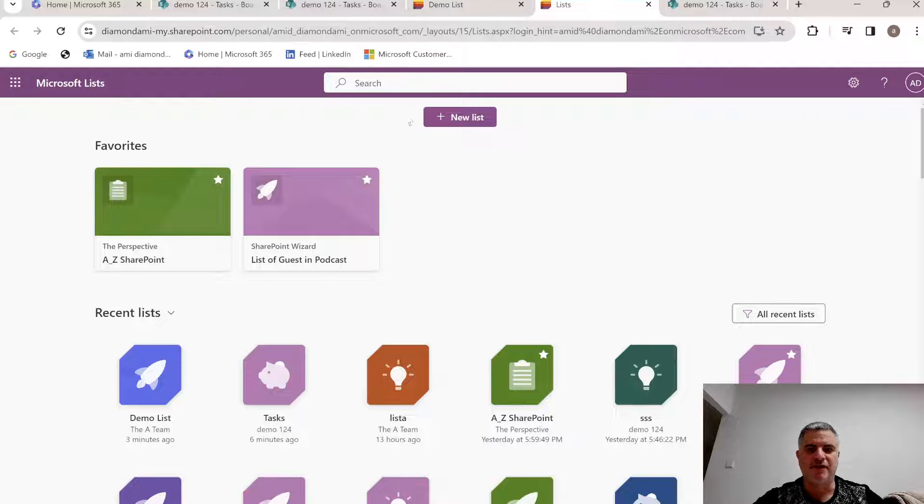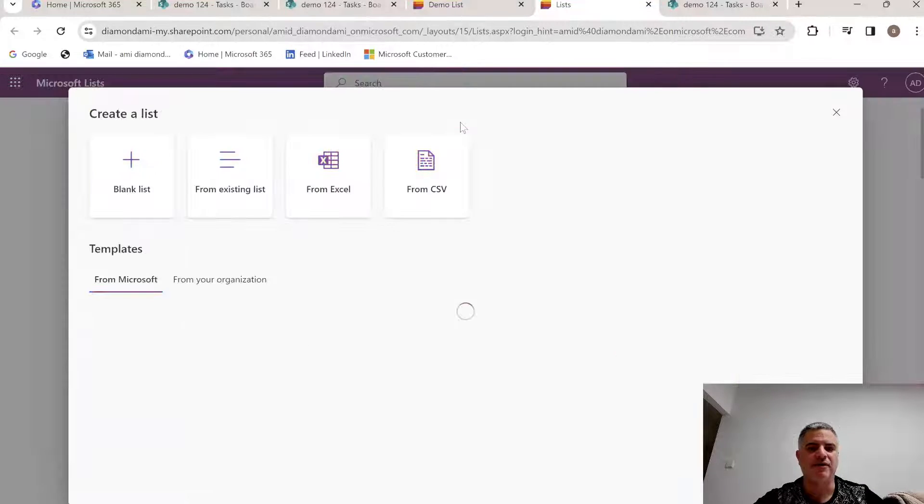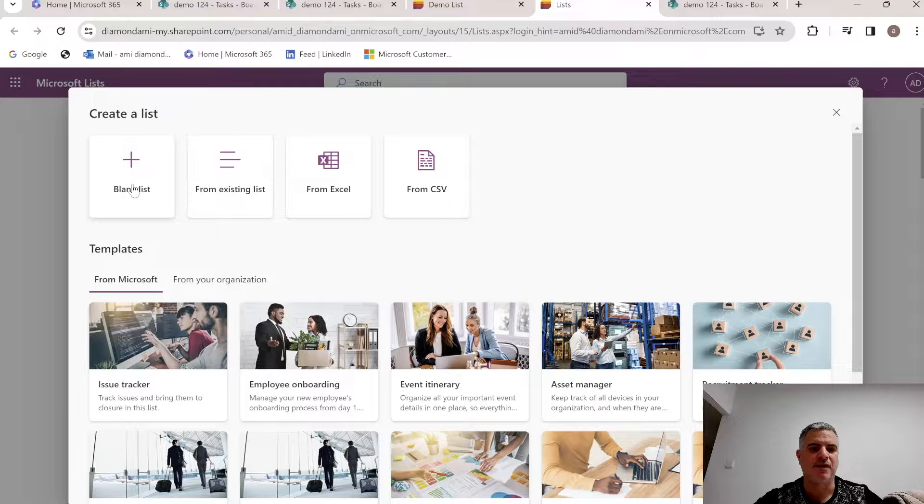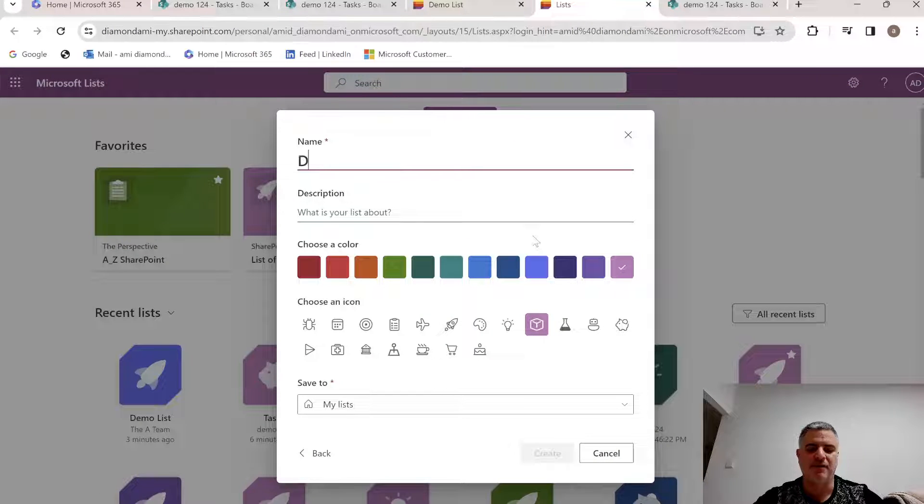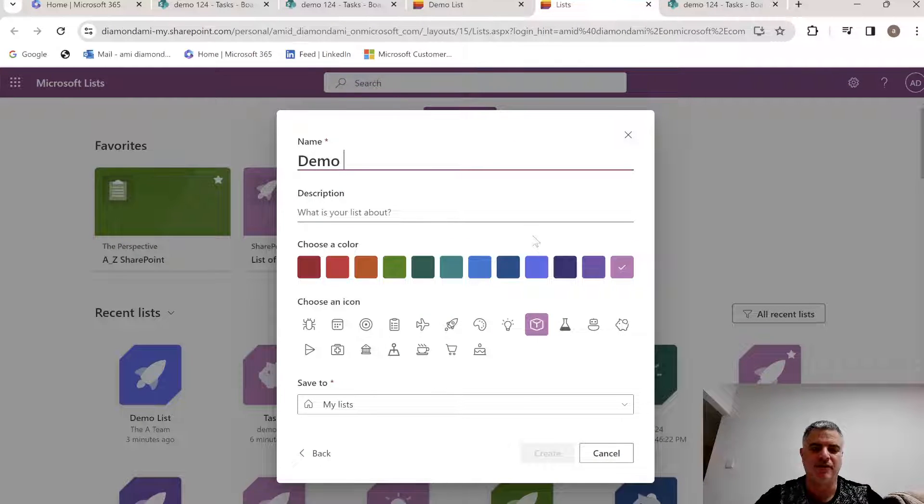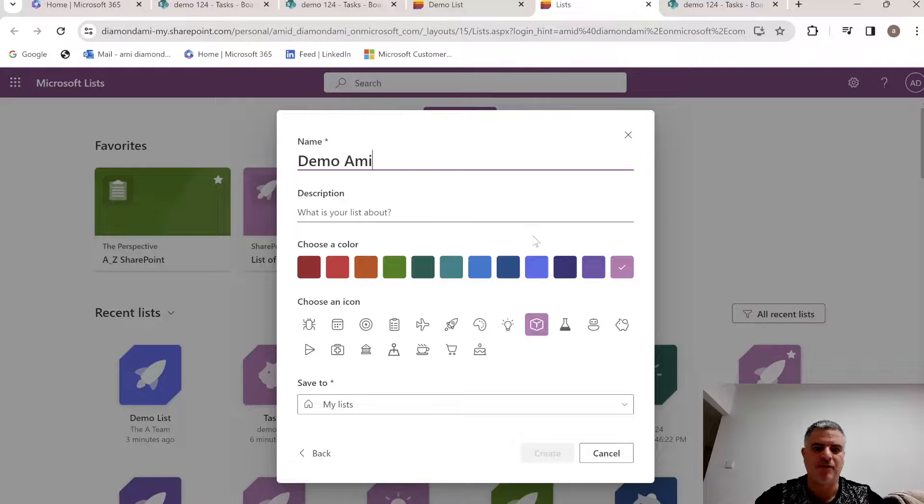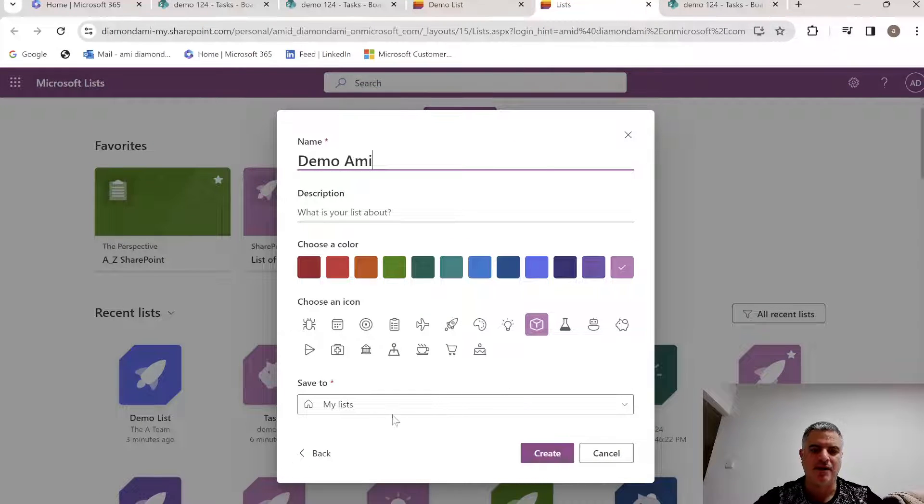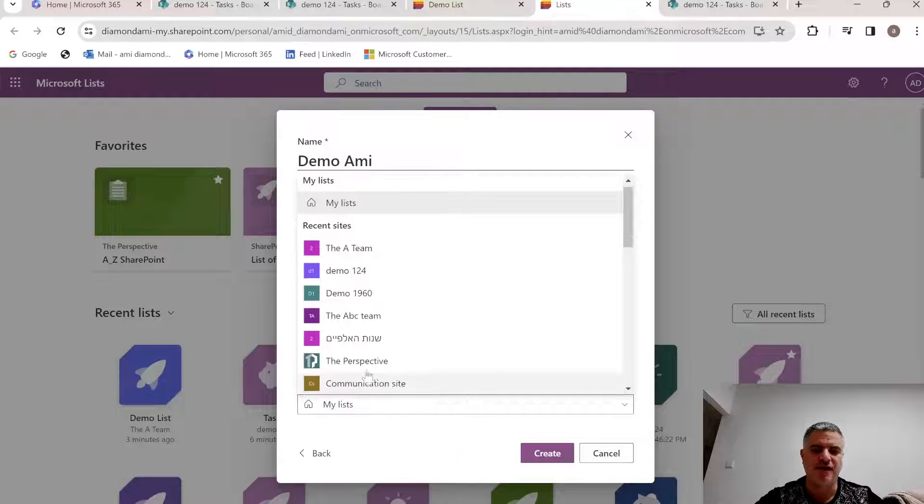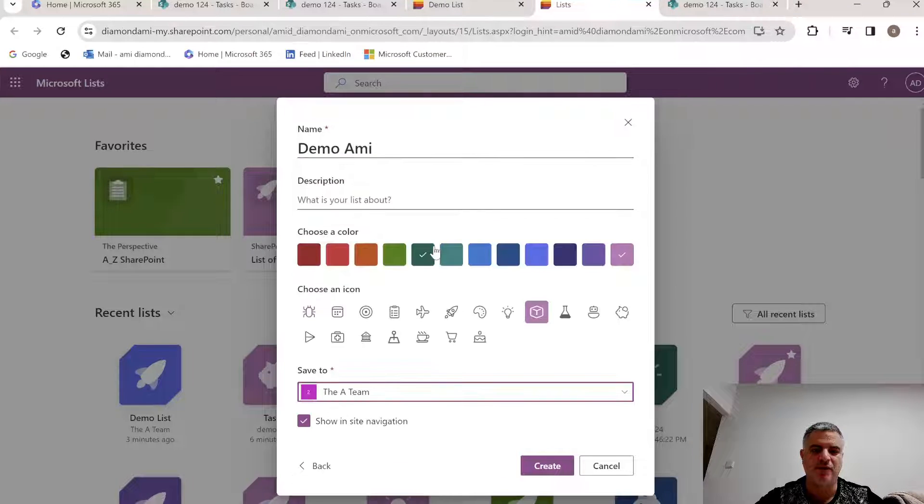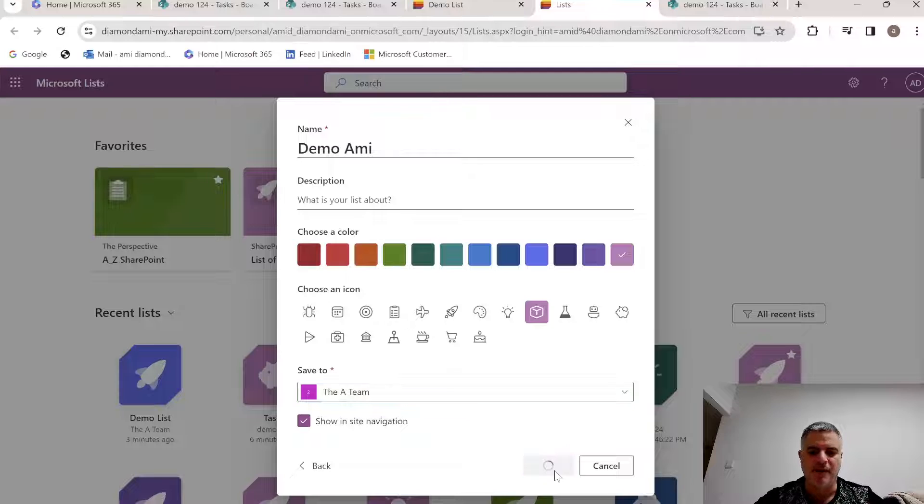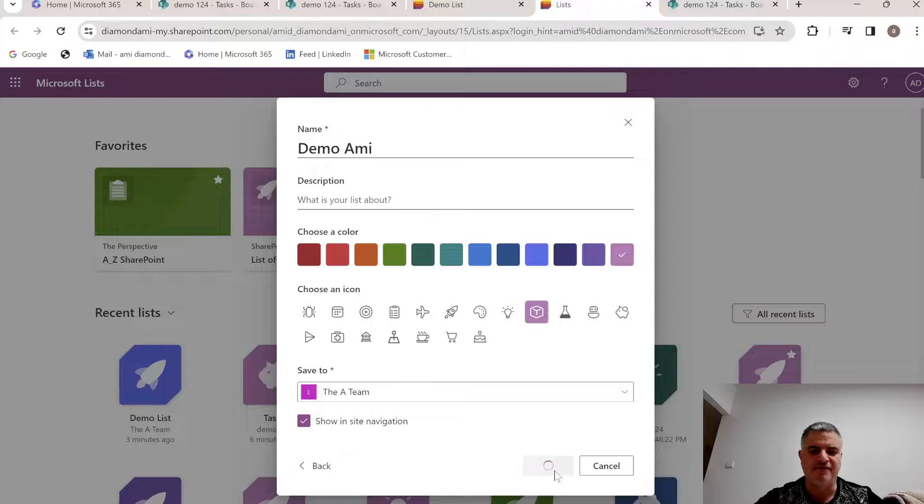I'm in Microsoft List homepage, I'll create a new list. I'll choose a blank list, let's just call it Demo Army, and I'll choose a site that I want to implement it, let's put it in the A-Team. So, I've created it.